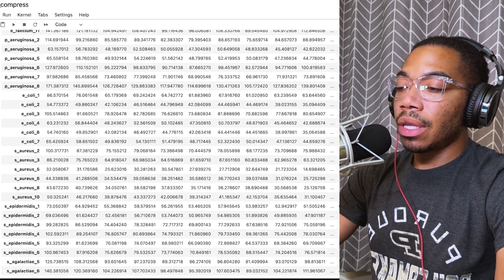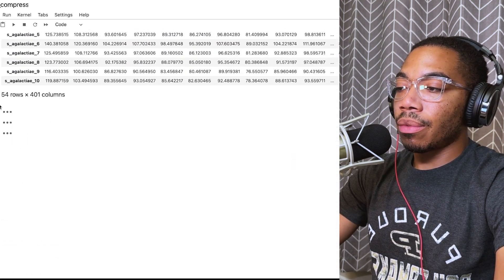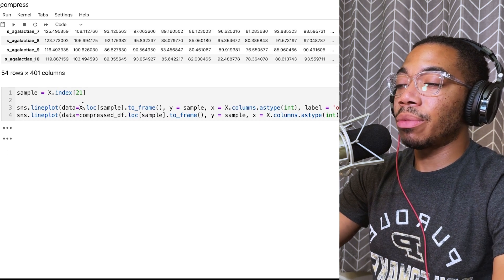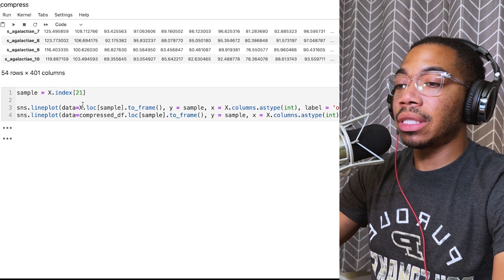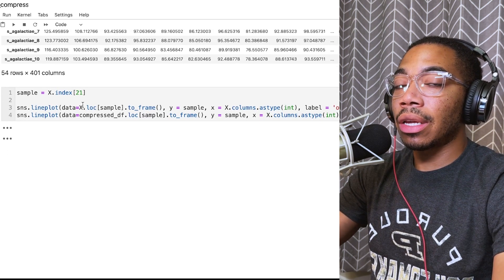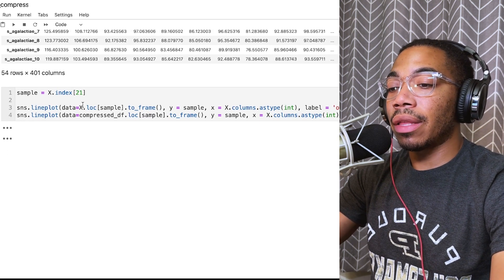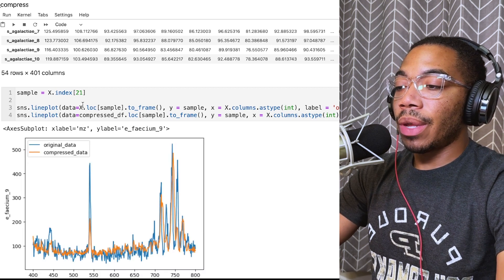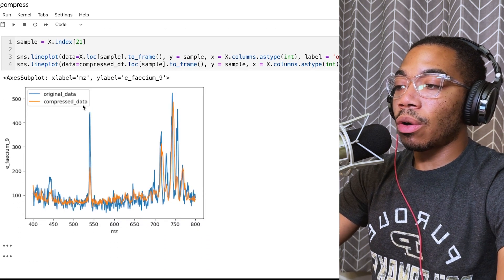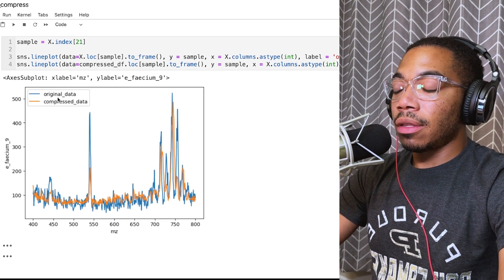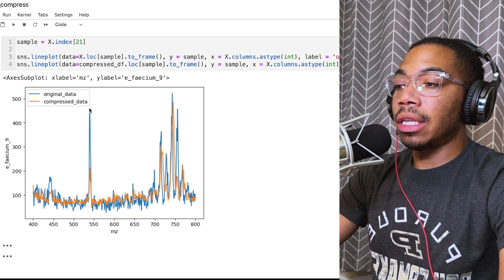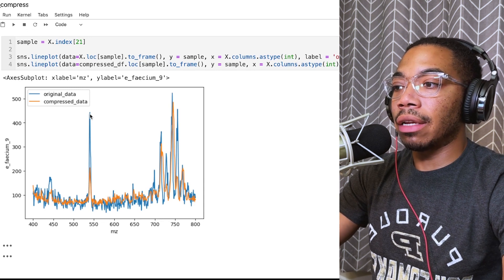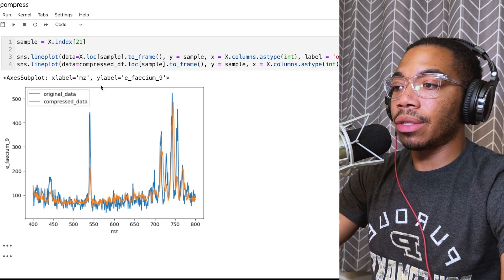We are using the original X index and original X column names to produce this compressed data frame. In the next step, we want to now actually plot what this data looks like when we apply this compression. We have two plots that are overlaid.